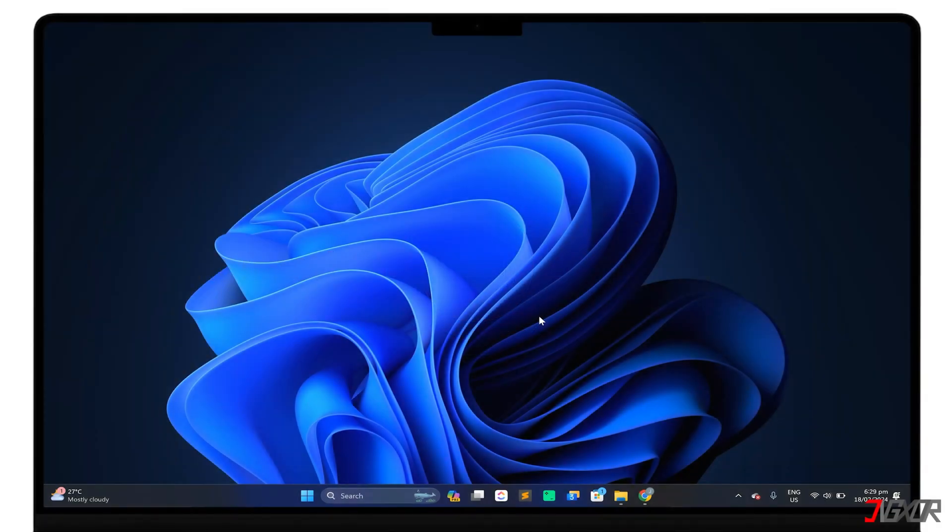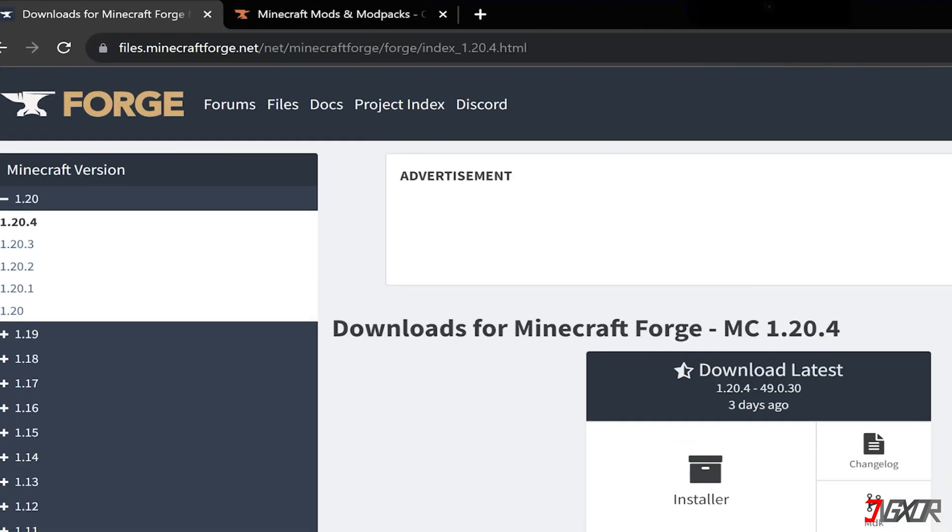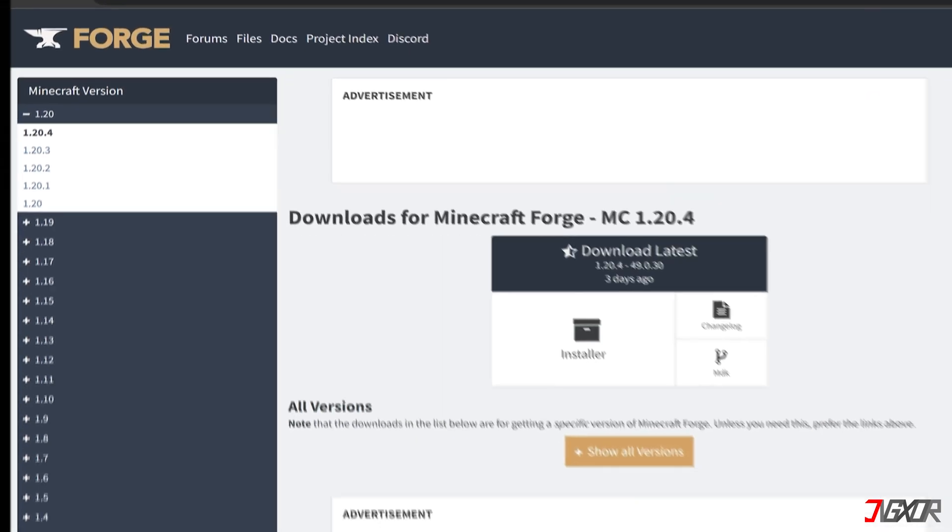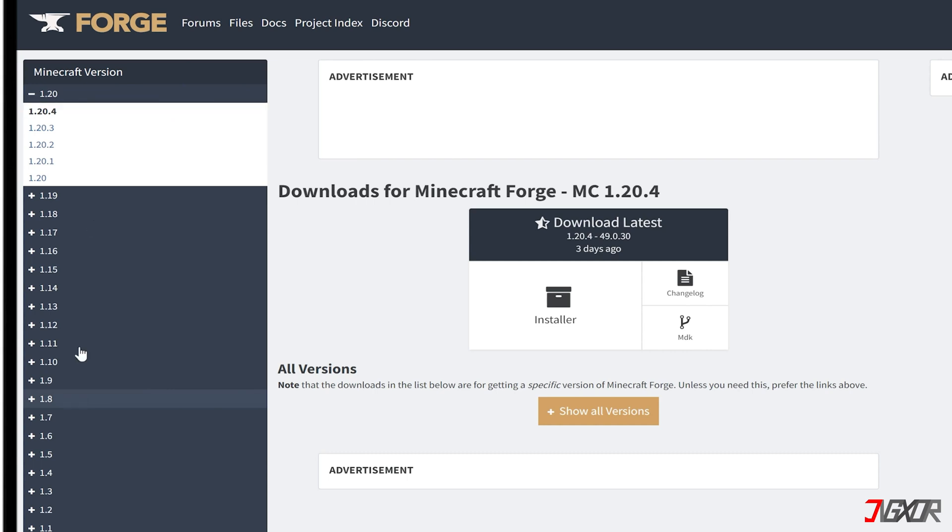To get Minecraft Forge, open your browser and go to files.minecraftforge.net. Here, you'll see the complete list of available versions. For new features and updated functionality, you can choose the latest version of the tool. Make sure to write down the version number you chose, as you will need to know this later when downloading the mods.